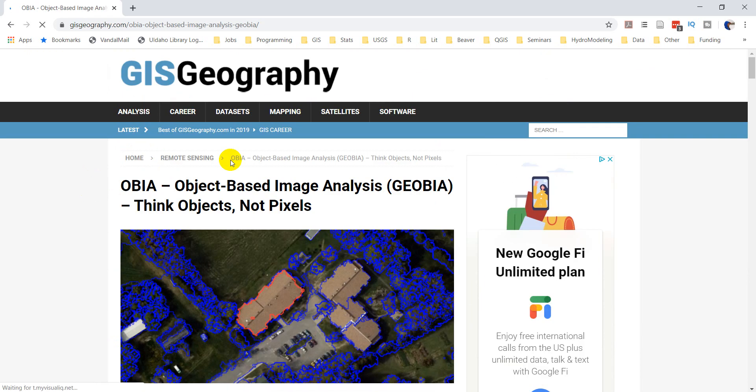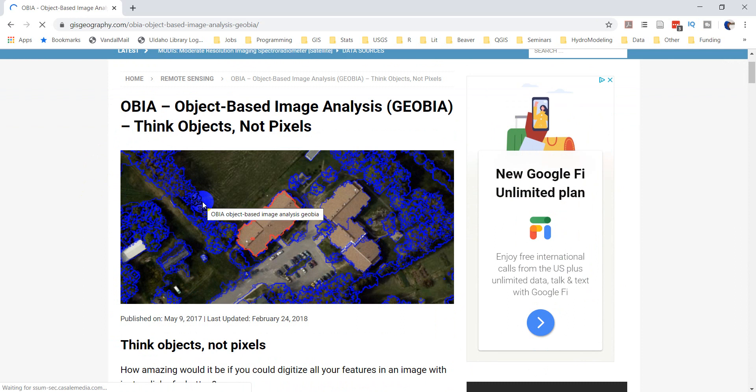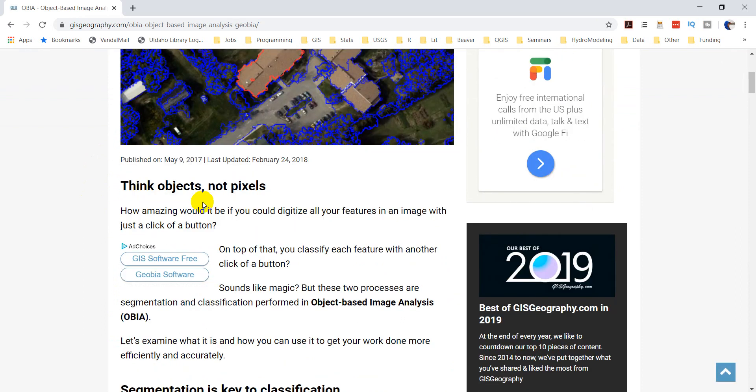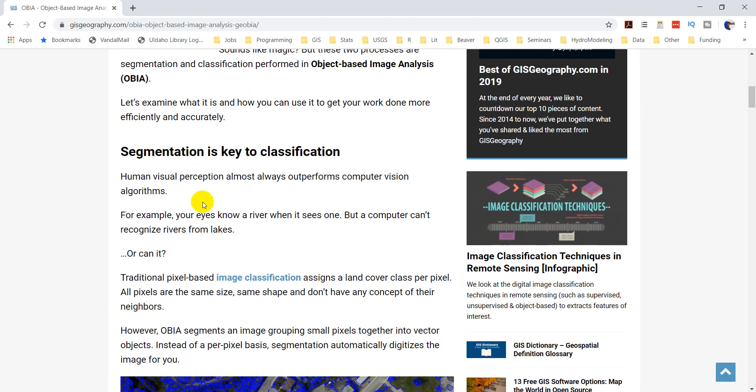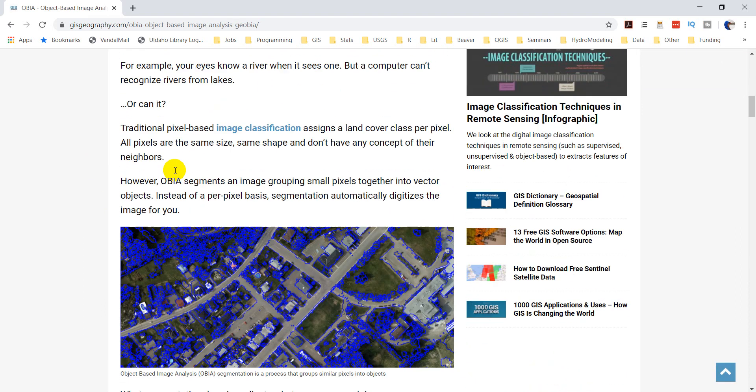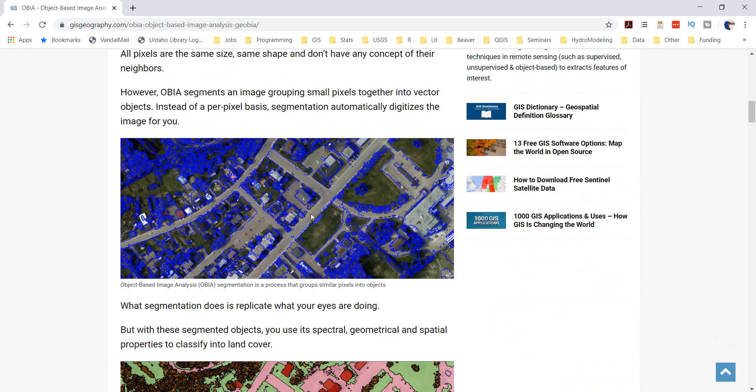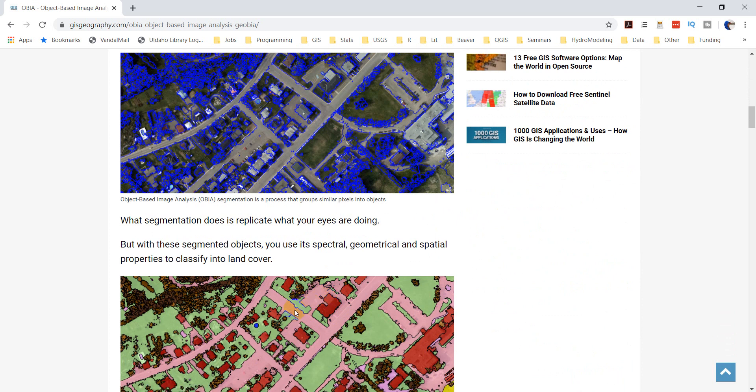This says think objects, not pixels, and talks about segmentation here. So you can see here the segmentation they've done pulls out these polygons that represent different objects. And so GEOBIA, or OBIA, GEOBIA, is a method you can use when you have high-resolution imagery where one object is made up of many pixels.